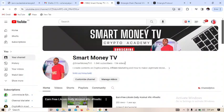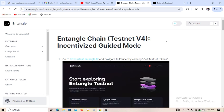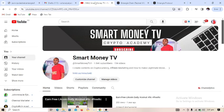Hi guys, welcome back to Smart Money TV. In today's video I'm going to show you how to participate in the Entangle Chain testnet token. This is a blockchain project currently on testnet that can give you over two hundred dollars after launch.